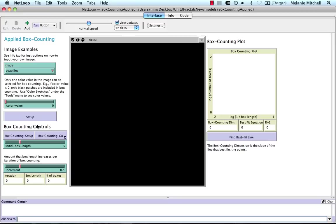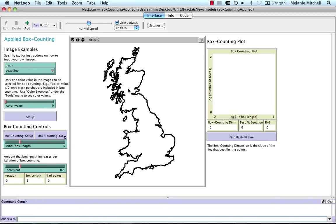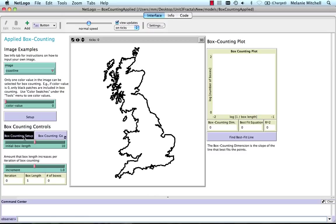So let's start this up by choosing the coastline. I do Setup. We get our picture of a coastline. Here I'm going to set the increment to be 1, and the initial box length to be 10, as before. I do Setup.